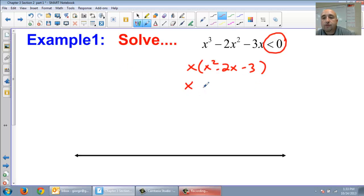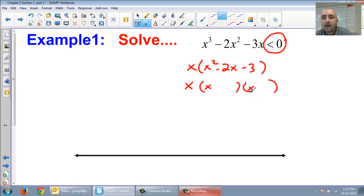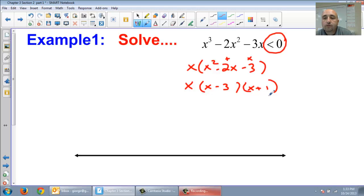Now I'm going to factor x squared minus 2x minus 3. So I have x and x. What two numbers multiply to be negative 3 and add to negative 2? Minus 3 and positive 1. So the factored form is x times (x minus 3) times (x plus 1), and all of this is still less than zero.